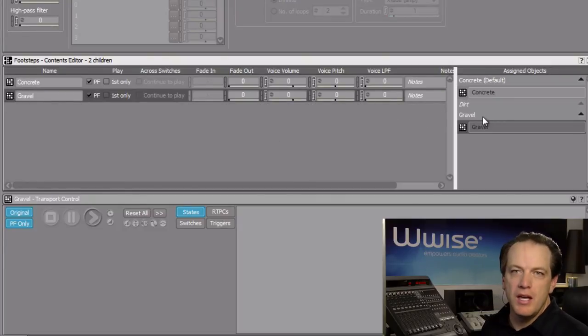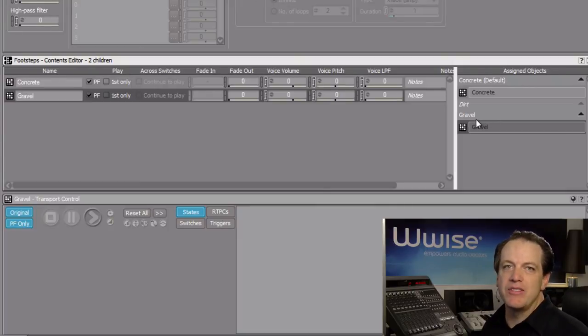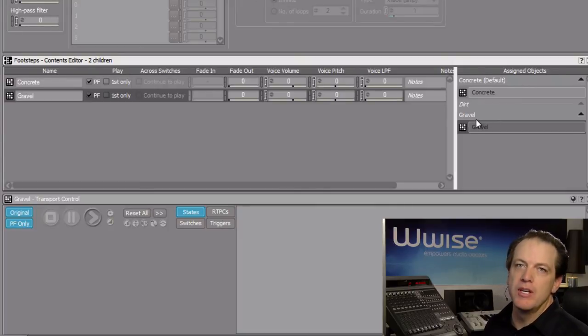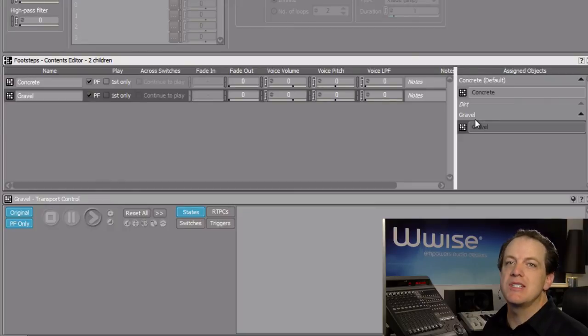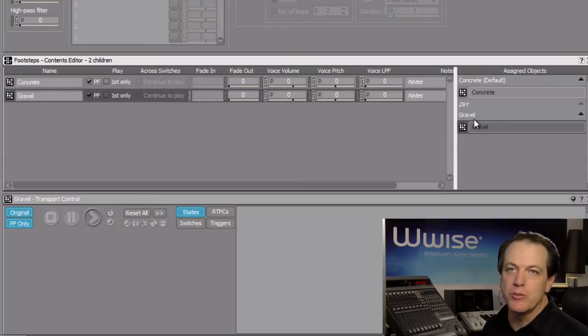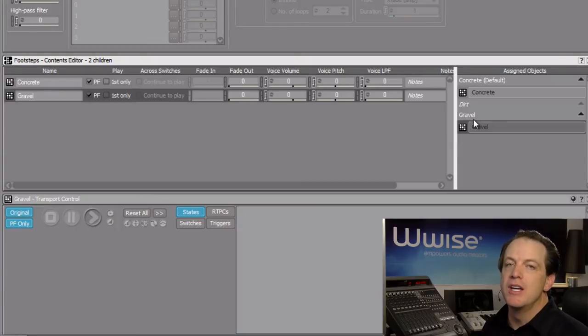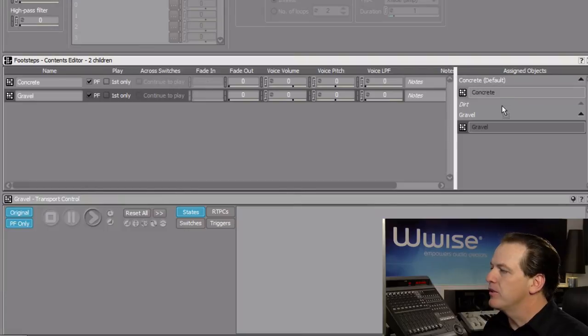And notice that we don't yet have a sound for dirt. That's okay, because you can drag a sound to multiple switches to serve as a stand-in in the event you end up not creating a unique sound for that particular material. In this case, we'll use the gravel sound for dirt.